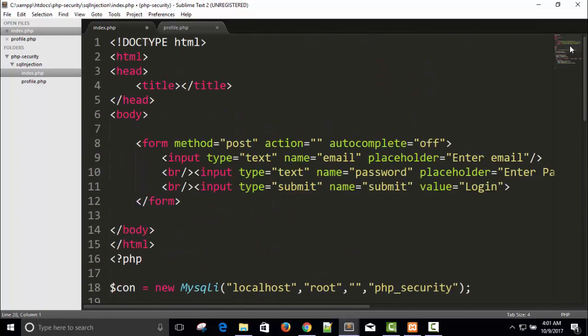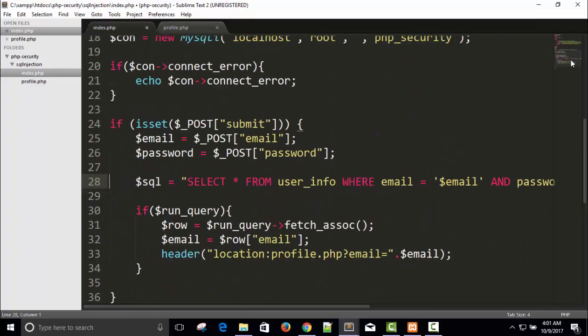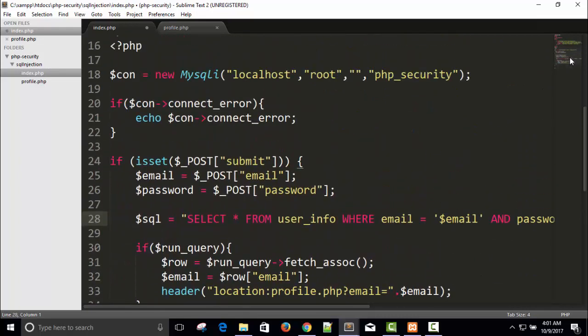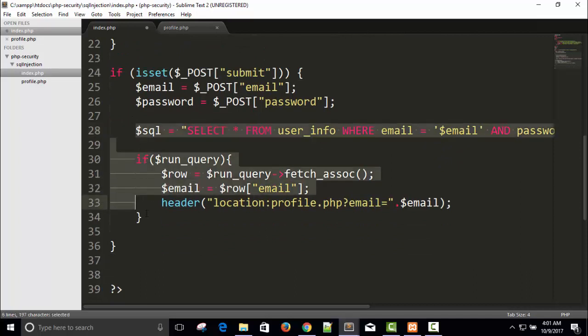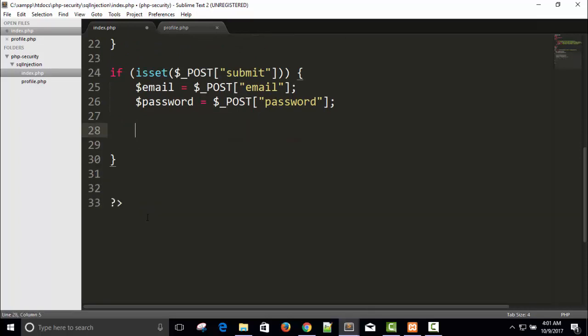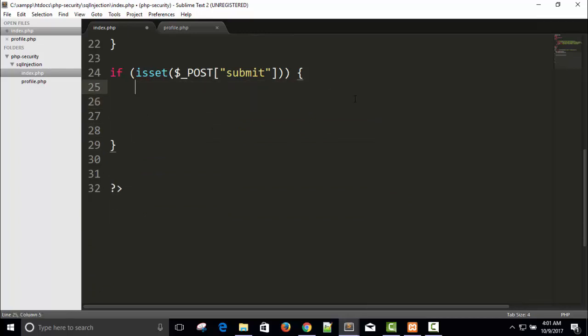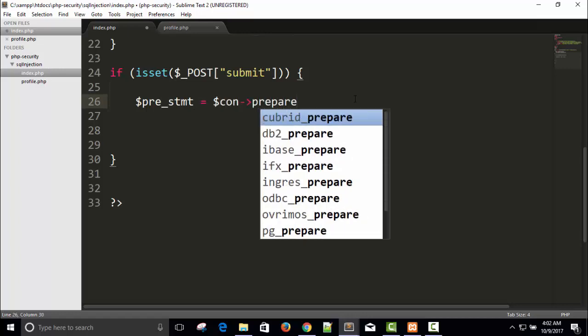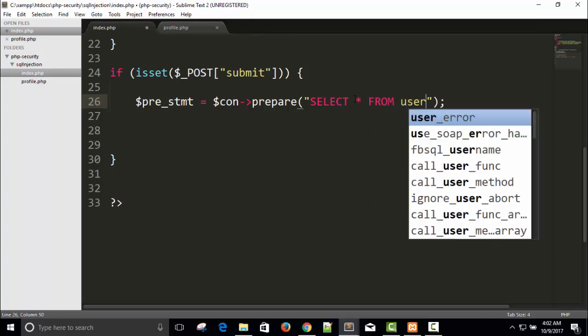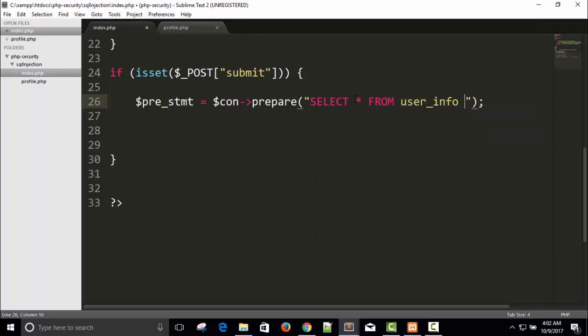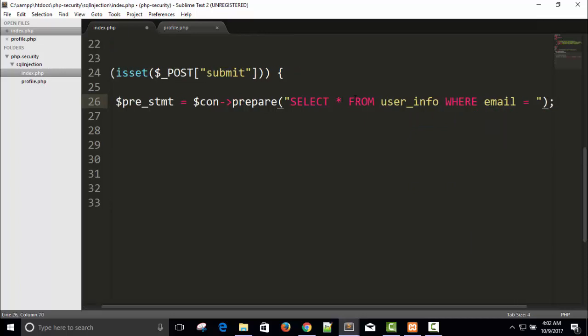Instead of writing in this way we can write prepared statements. Just remove dollar pre-statement equals to dollar connection arrow prepare. Prepare statement is actually solution of SQL attack. Select all from user_info where email equals to...